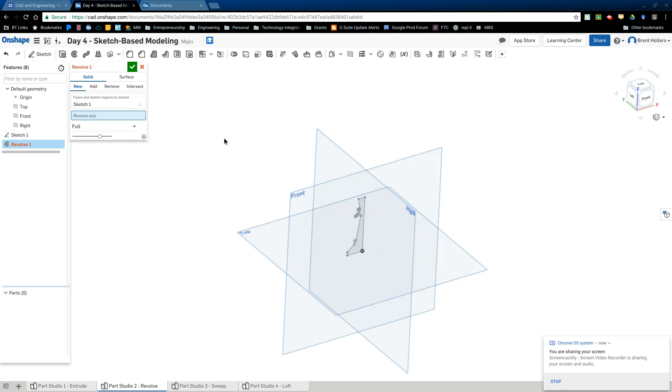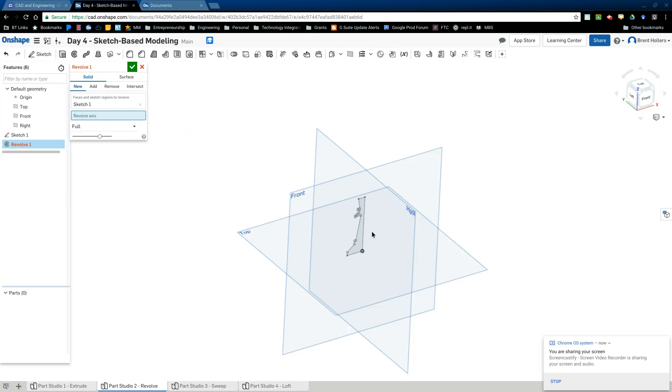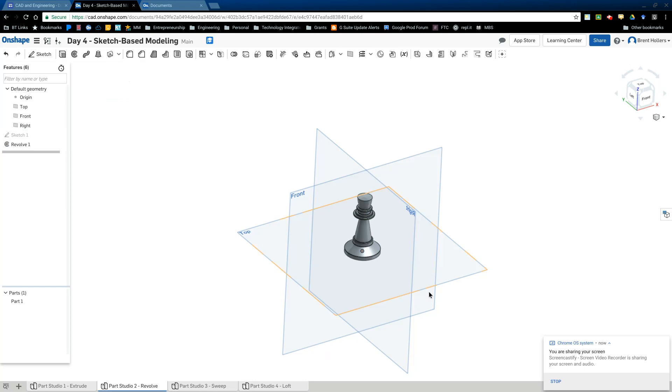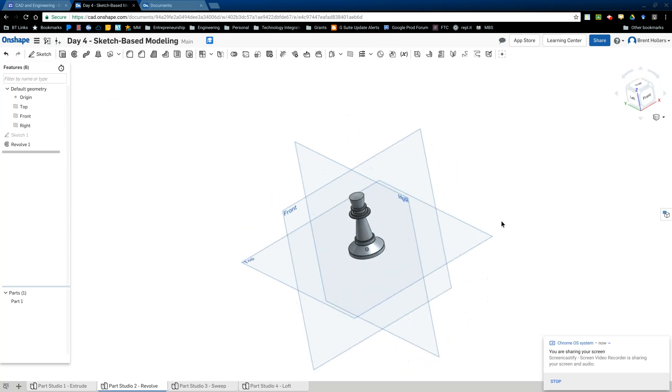If I were to mess that up and accidentally click on, let's say this line, then I'll see this funky looking circle instead. So the axis of rotation is very important. So I want to make sure I click on this line. It revolves around. I hit the green check because I'm done. And there's a nice three dimensional chess piece.